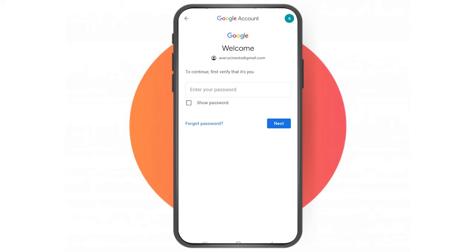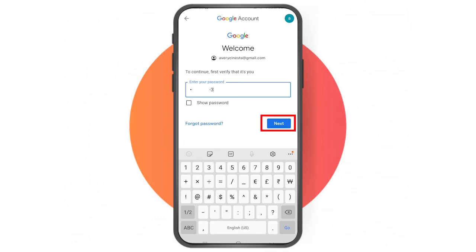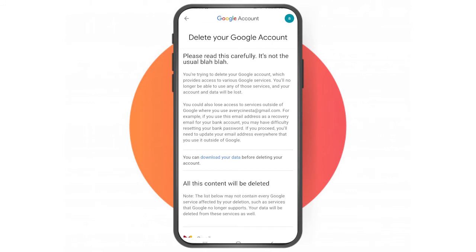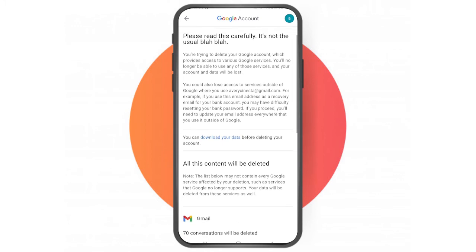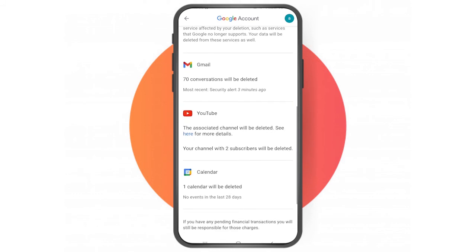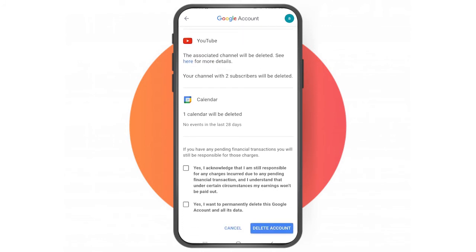Enter the password for your account for verification. Then read the information provided: before you delete your data you can download the information you have on your Gmail account. All your conversations, your YouTube channel, and your calendar will be deleted. Also remember that your pending financial transactions will still be charged.